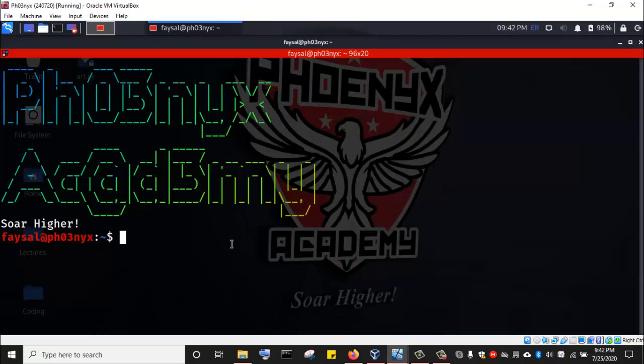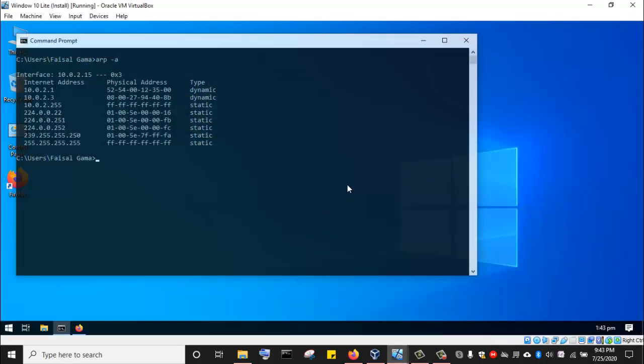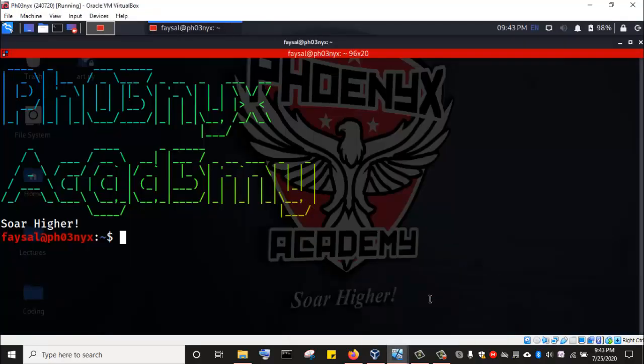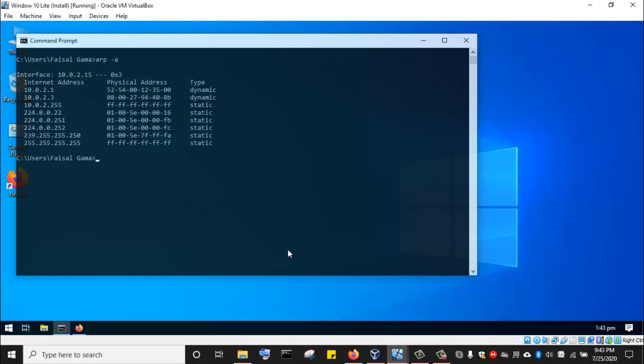For us to be able to carry out this attack, both computers have to be on the same network. If the computers are not on the same network, your attack will not be successful. We have already performed how to break into a network, so at this stage we have already broken into the network. We have used Nmap to discover hosts that are connected to this particular subnet, and now we want to attack one of these computer systems connected to the same network as our Kali Linux attacking machine.